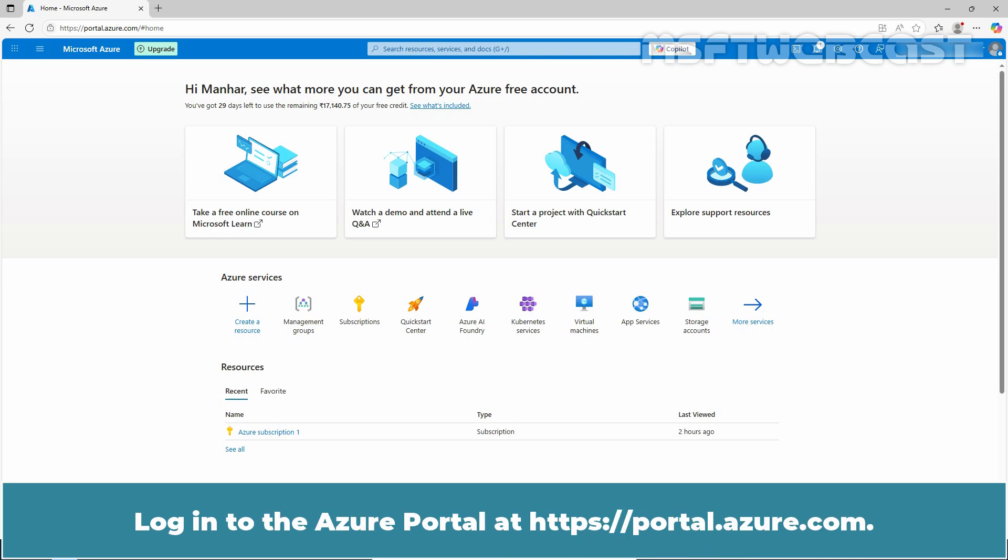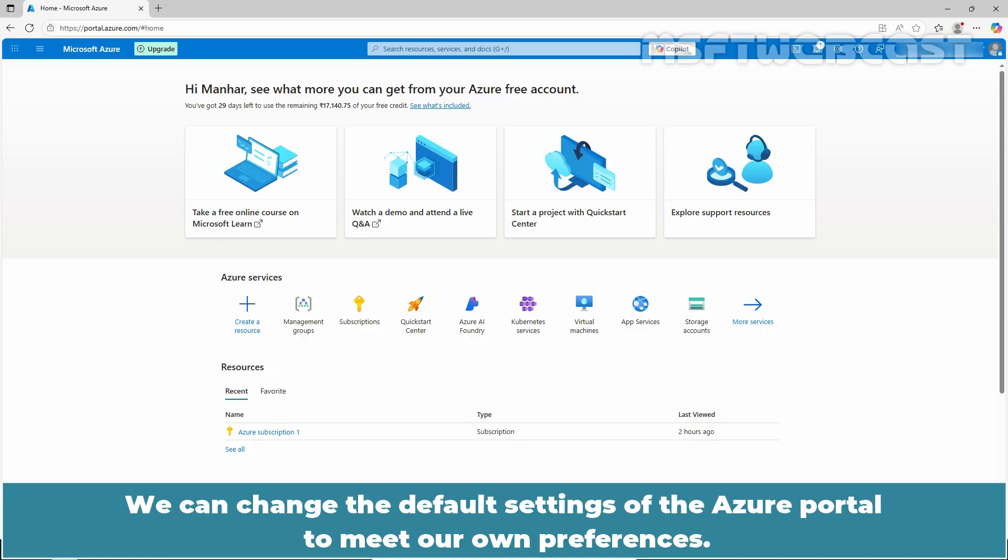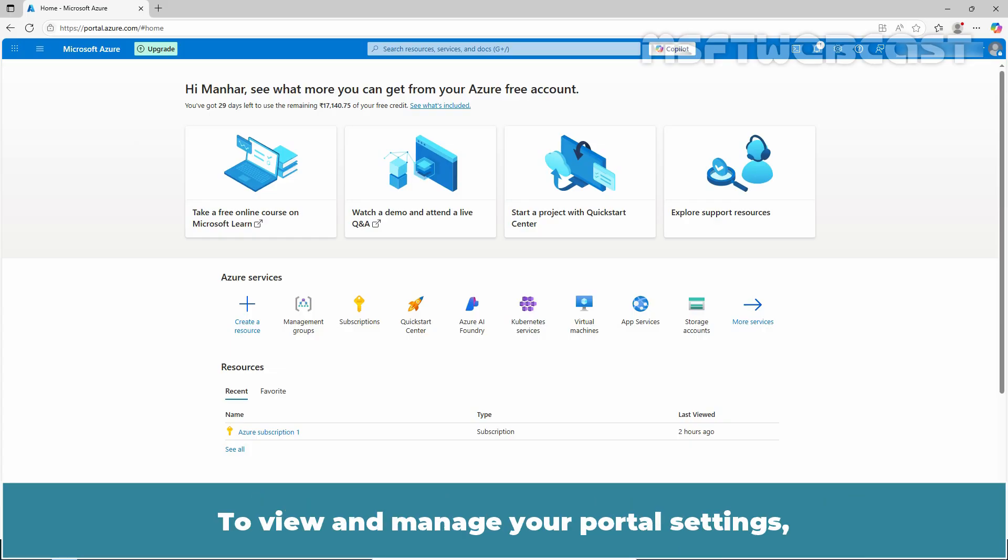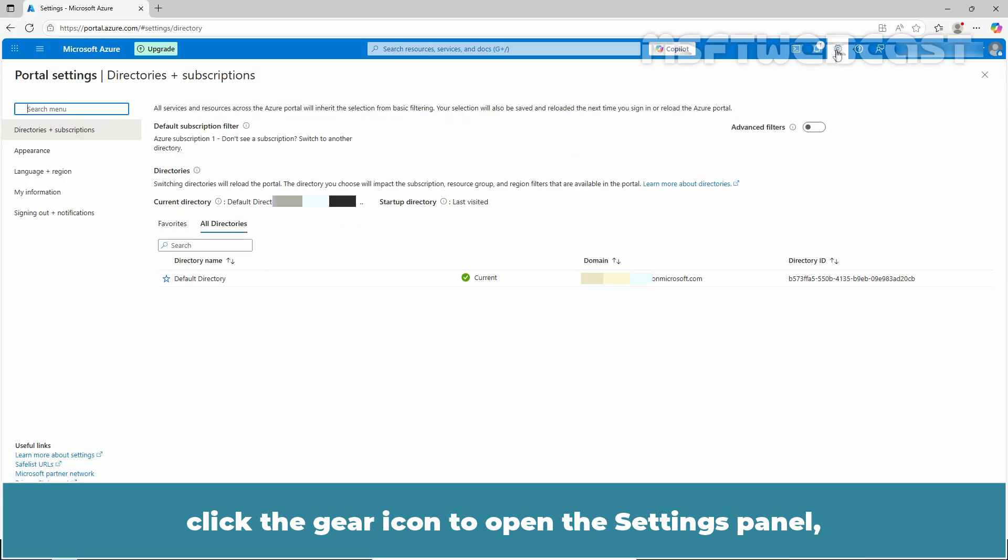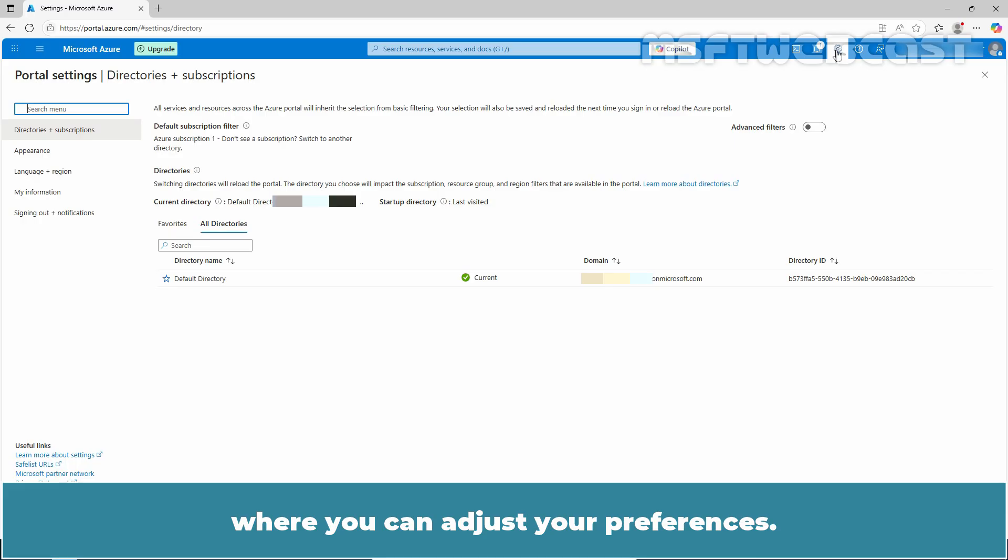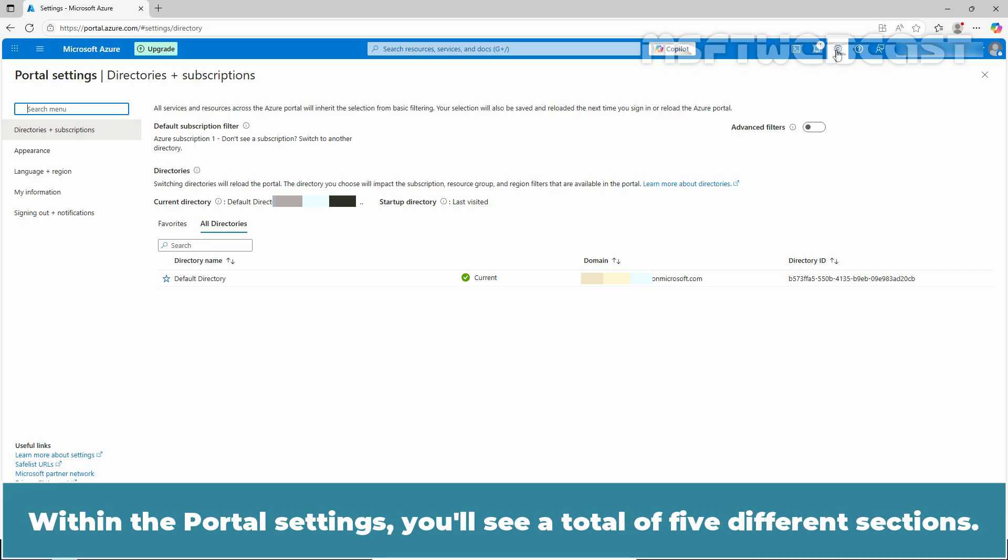Login to the Azure portal at portal.azure.com. We can change the default settings of the Azure portal to meet our own preferences. To view and manage your portal settings, click the gear icon to open the settings panel where you can adjust your preferences. Within the portal settings, you will see a total of 5 different sections.